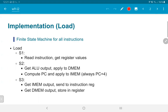To recall our earlier discussion of multicycle CPUs, the example of the load instruction would be that we implement a finite state machine with states like this. The first state, load S1, would read the instruction and get the register values. In S2, we would compute the ALU output, which would be the address from which we are trying to read, and apply this to the DMEM, the data memory.